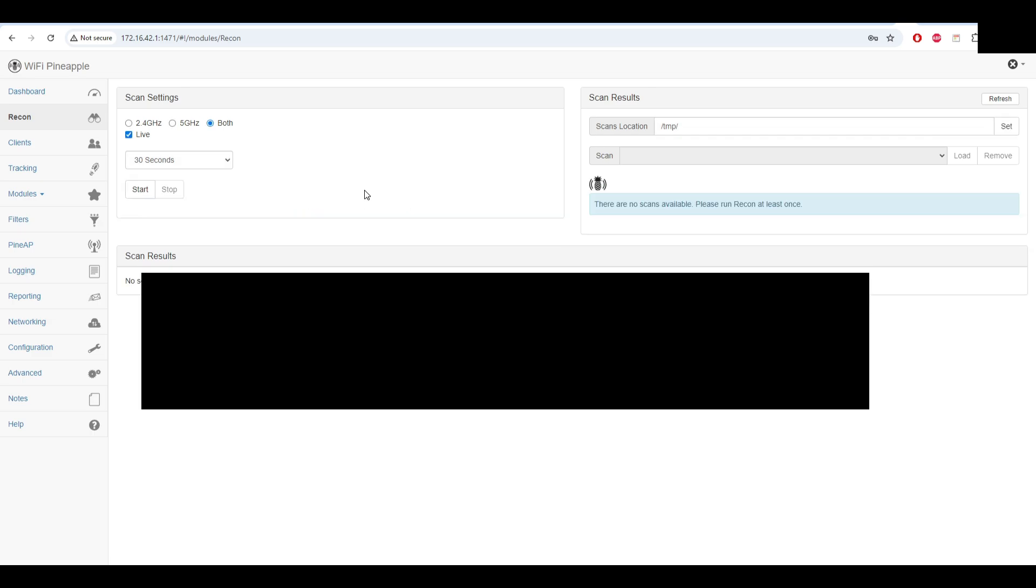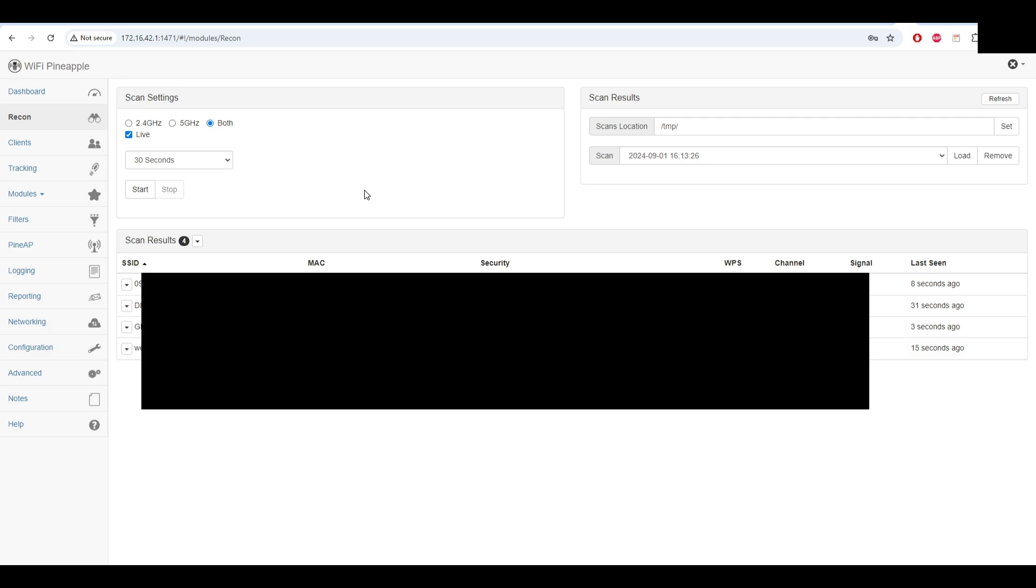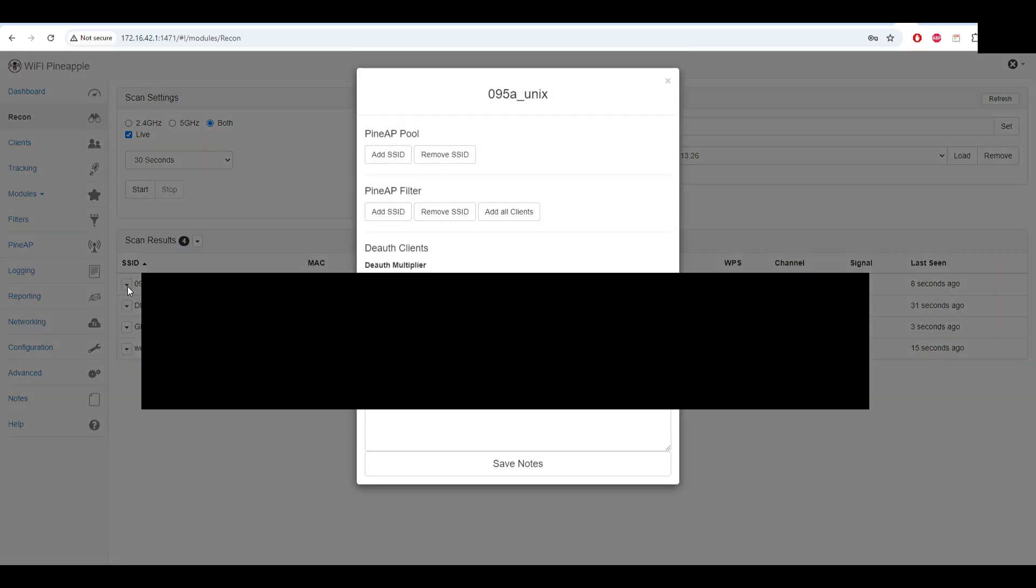We can see the scan results here. We found four WiFi networks. For example, if I click on it I can add it to the Pineapple AP pool, Pineapple AP filter, or send notification attacks to it. It works just like a normal pineapple.